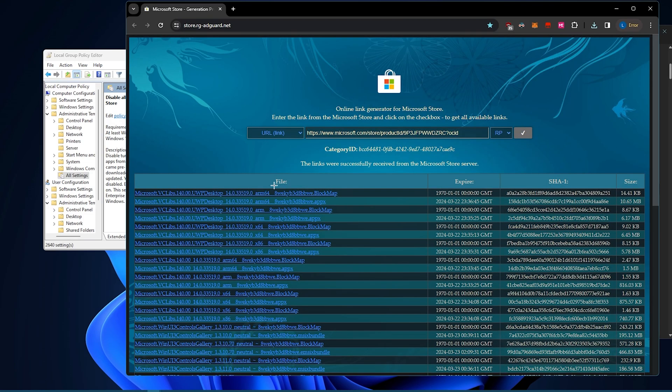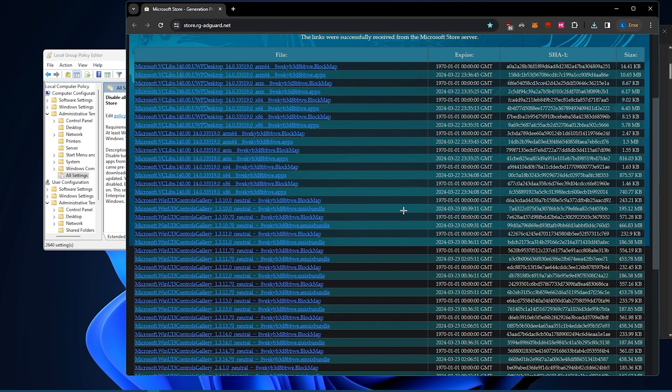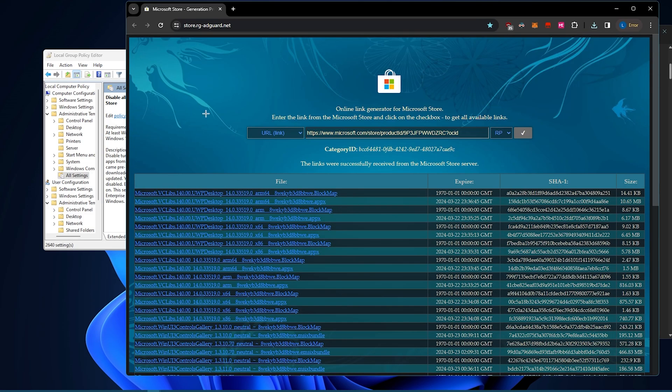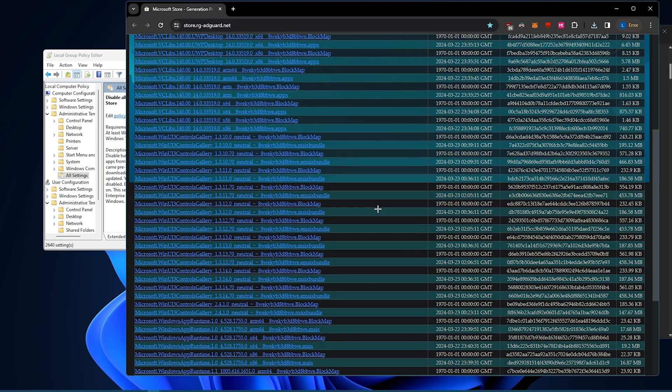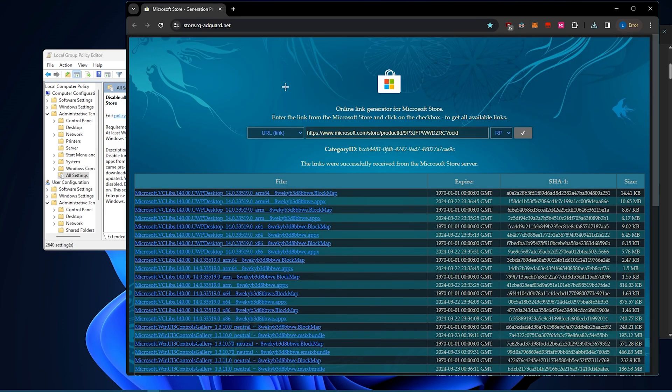So pretty quick, hopefully that helps someone. I'm not affiliated with this site or anything, I only just found out about it recently. But yeah, if you've struggled to download stuff then this should help.